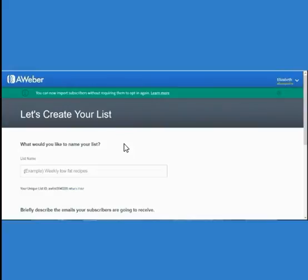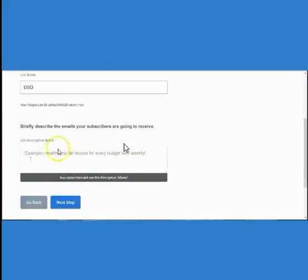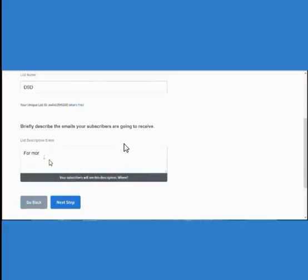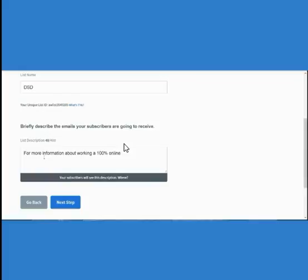You can name it DSD, DSDomination, anything like that so you know this is your prospects list. Then scroll down and type in a little description about what this list is. Depending on how you worded your ad, you want to put a bit of information matching your ad copy — for example: work 100% online with e-commerce, no recruiting required, no inventory, no bothering friends or family — anything like that.